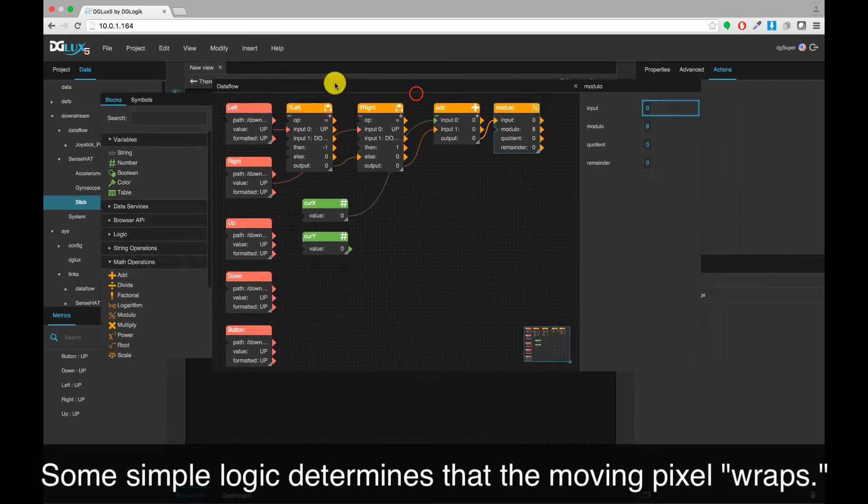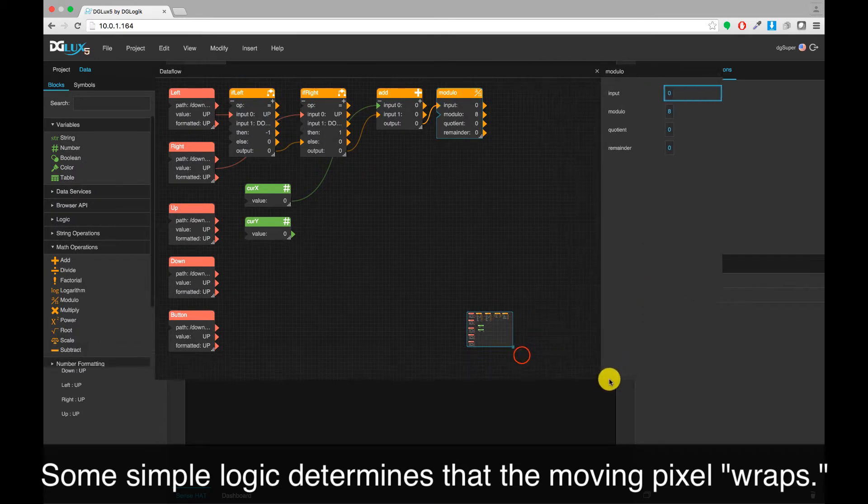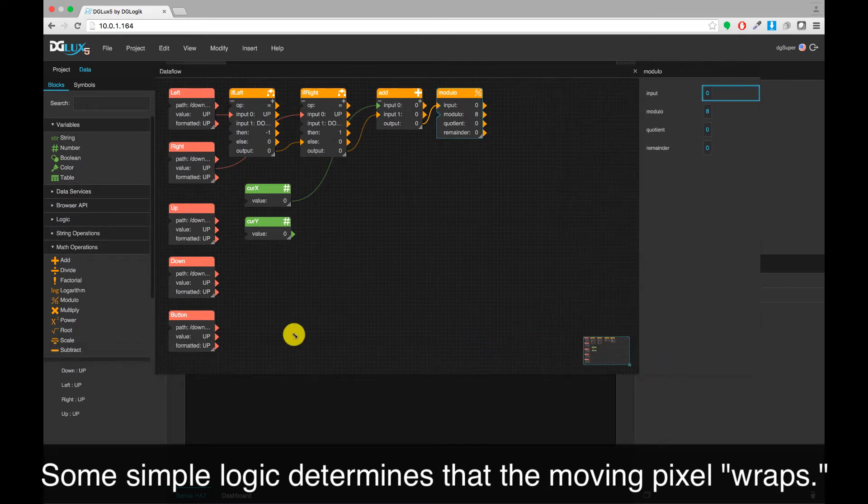Some simple logic determines that the moving pixel wraps when it gets to the edge of the screen.